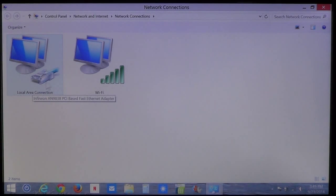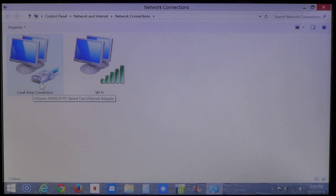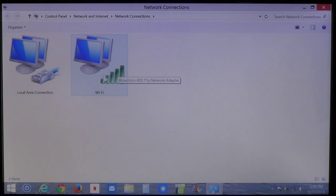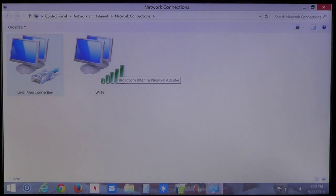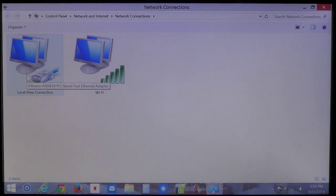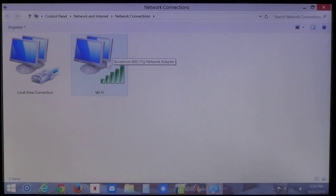Local Area Connection is the Ethernet because it uses the plug or the cable, which basically looks like a phone cord. Wi-Fi, of course, is going to have the Wi-Fi symbol. Depending on which problem you have - if you're using Ethernet, the cable, you want to right-click on that. If you're using Wi-Fi to connect to your network, you want to right-click on the Wi-Fi network.